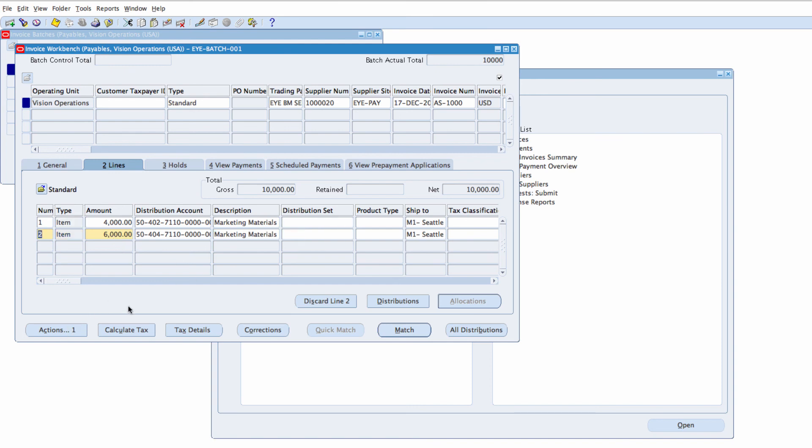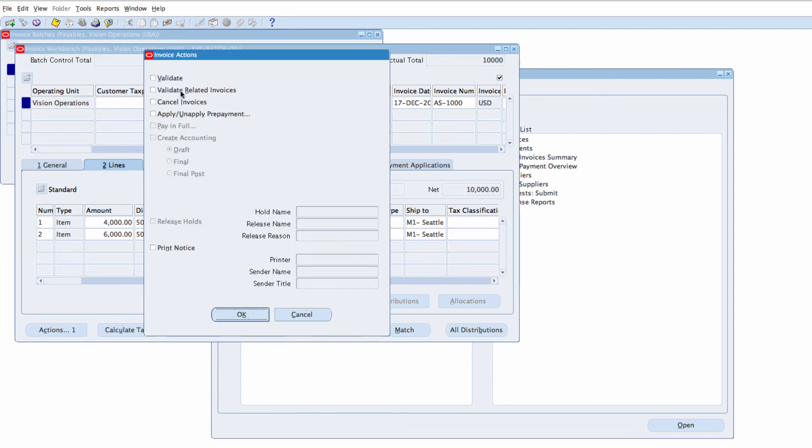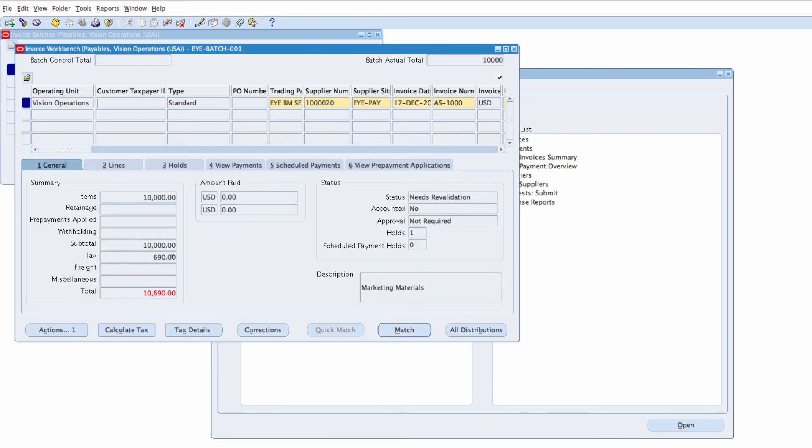And this distribution will be used for this line and the other one for the other line. I want to validate my invoice. So I'm going to click on Actions, Validate. Click on OK.